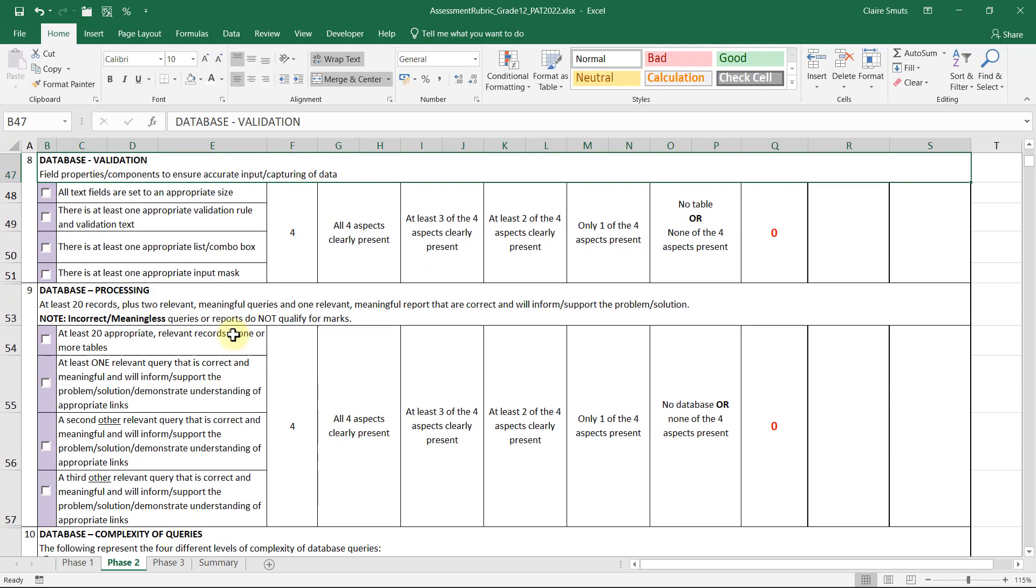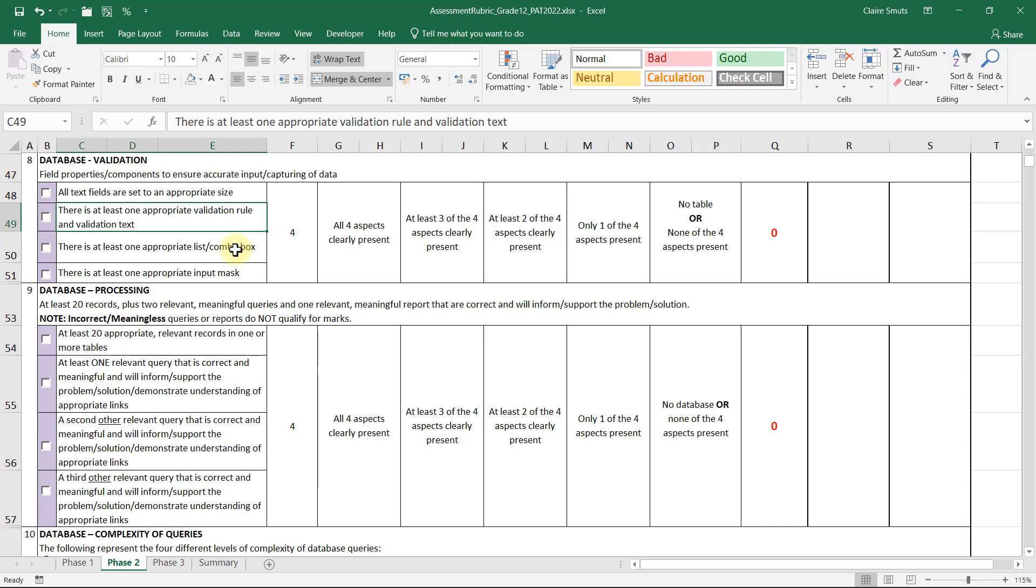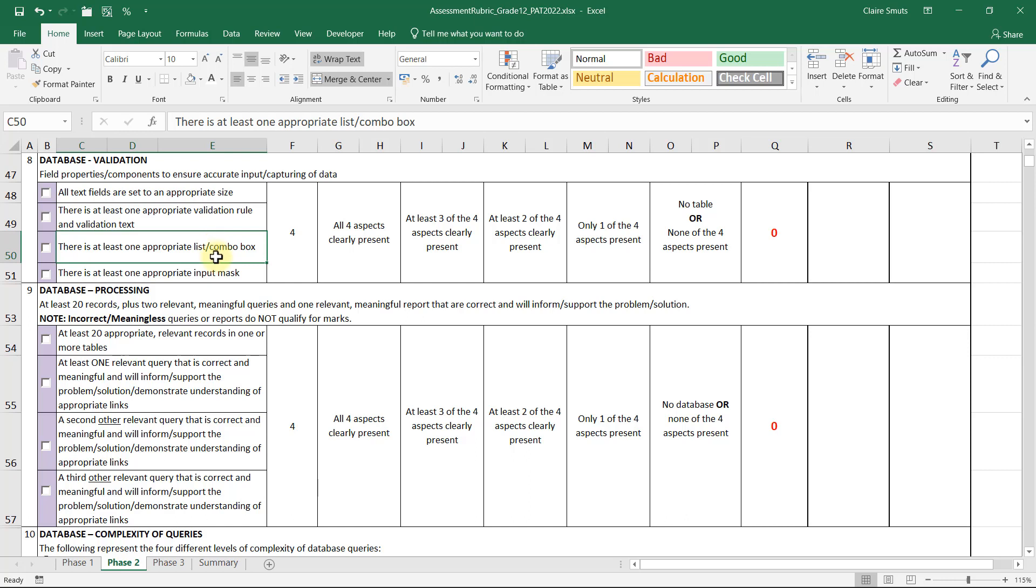We are going to put a validation rule and validation text on. We're going to make a list or a combo box, and that can't be something where people could choose multiple options. That has to be something where they could choose only two or three or four options but just one out of them. We need to put in an input mask, and if you've got a good idea you can put it on whatever you want to, but the only thing I can ever think of is a date.